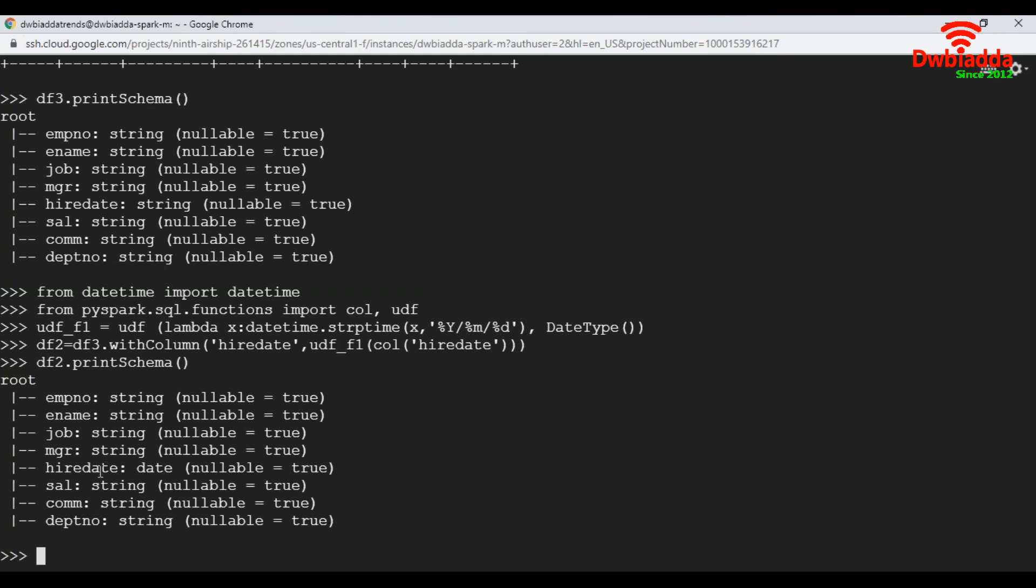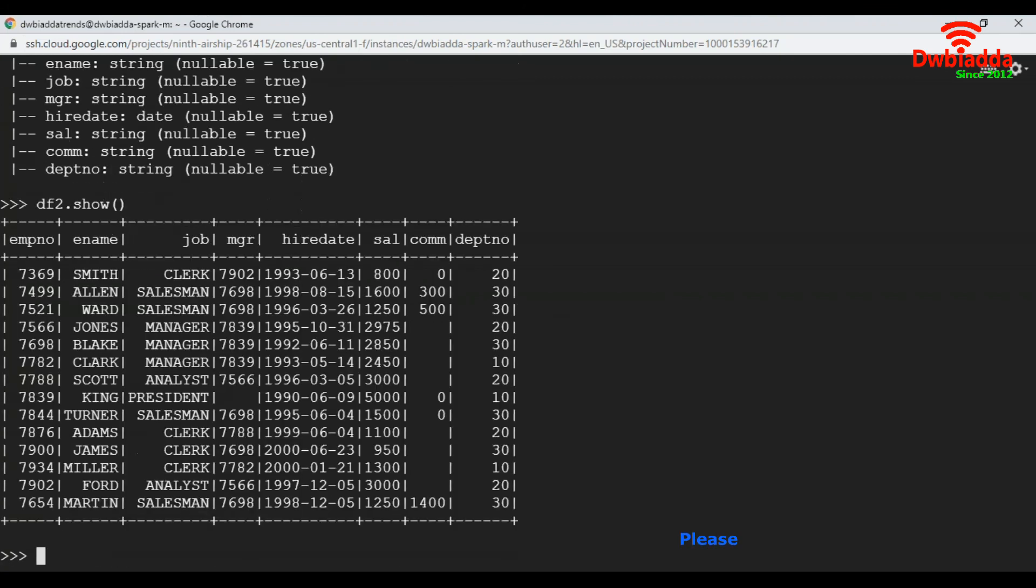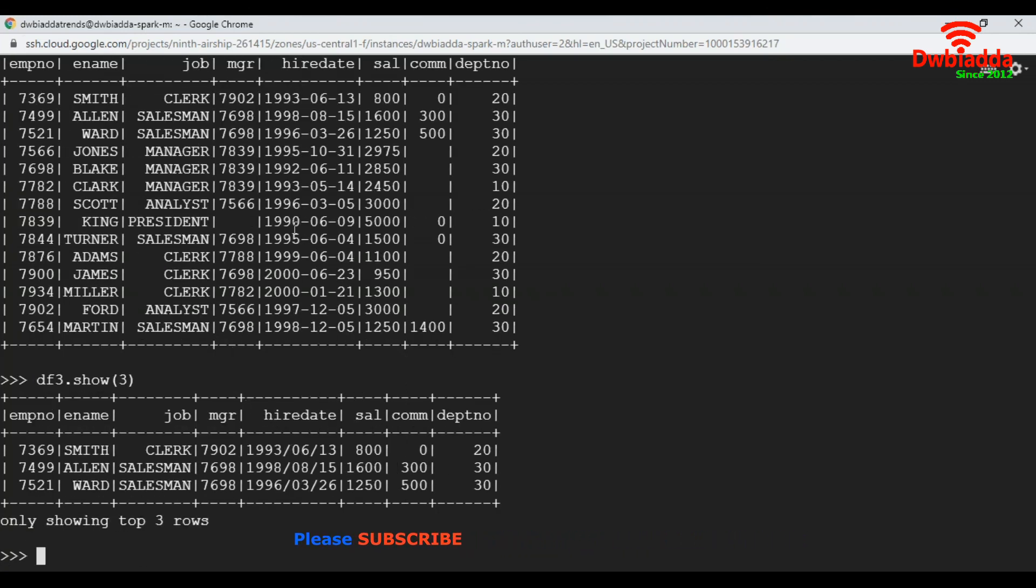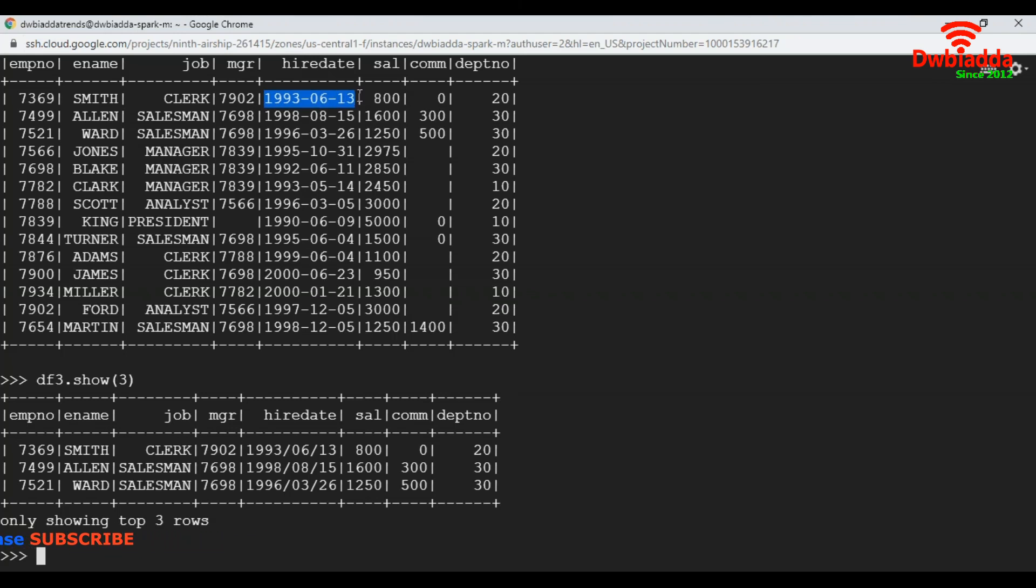Now let's look at the schema of df2. See, it got converted to date data type. Let's show the values of df2. See, hire date got converted to date data type. Let's look at our original dataframe. Here the value format has slash, and now that got converted to Spark date data type. This is how we convert data types in Spark.